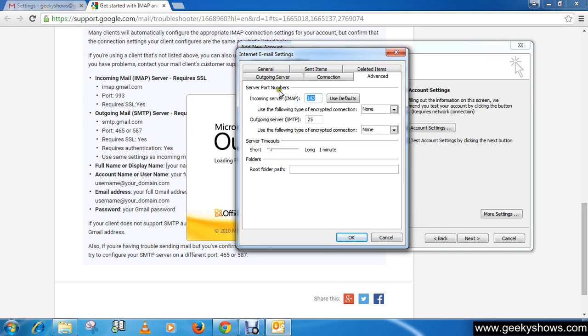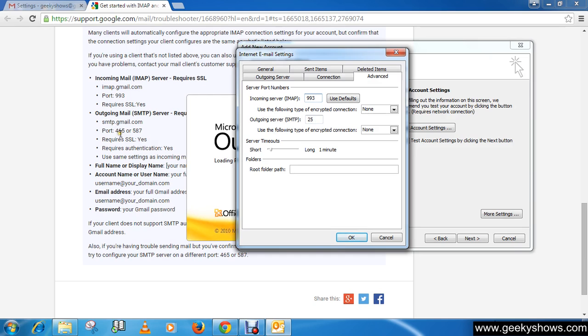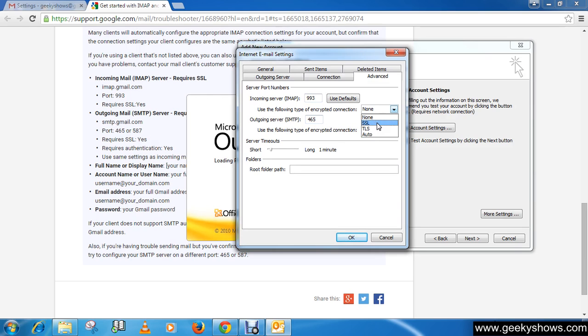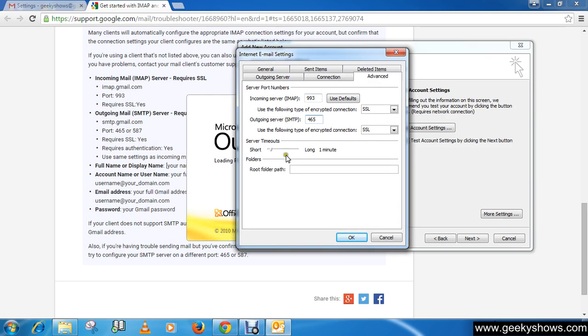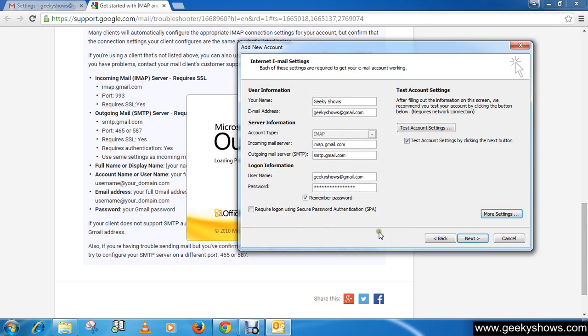Port number should be 993. So just write 993. And outgoing server SMTP port should be 465, so just write 465. And change the connection type to SSL. Then click OK button.